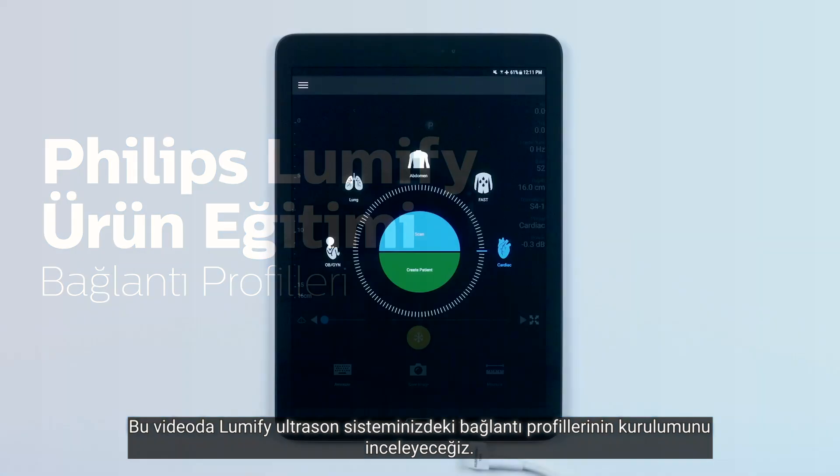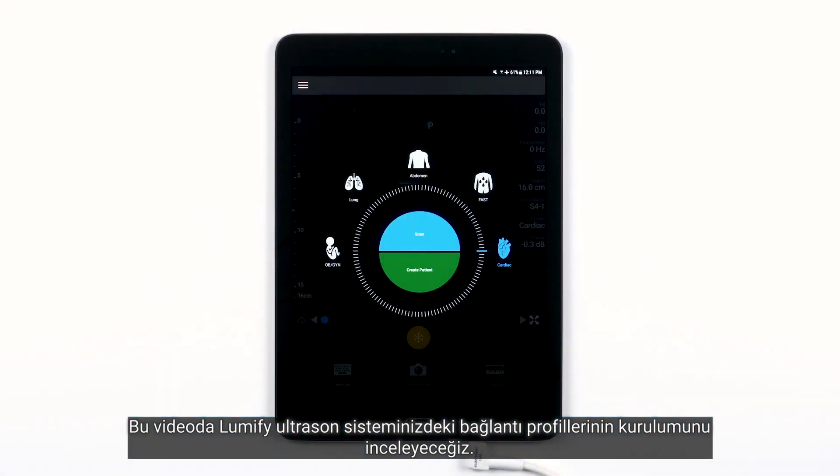In this video, we are going to go over setting up connectivity profiles on your Lumify ultrasound system.